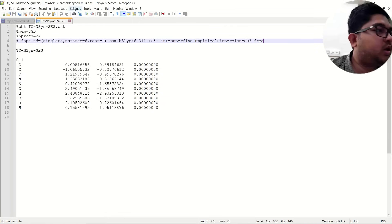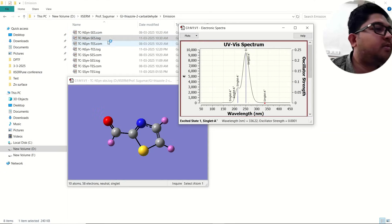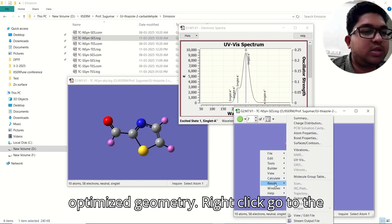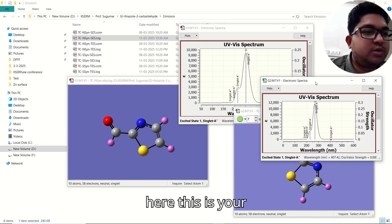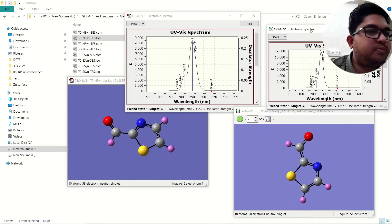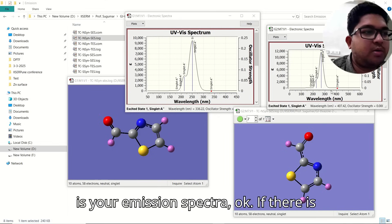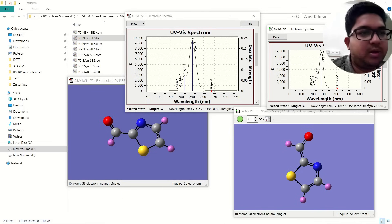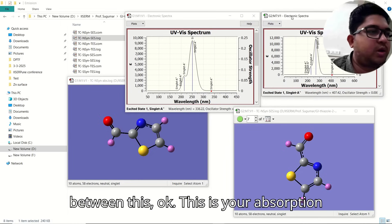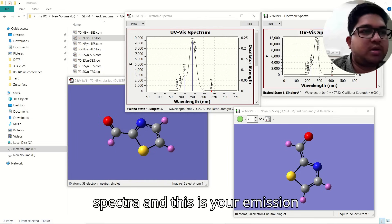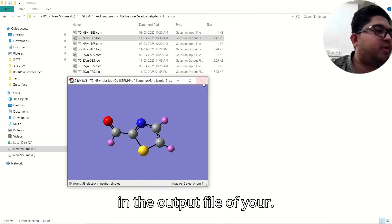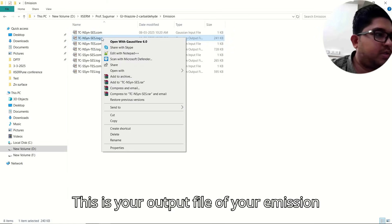Once the excited state optimization calculation is over, right-click and go to Results Visible. Here you can see the absorption spectra and the emission spectra. If there is no difference, the Stokes shift is minimal. You can plot and see the difference. The lambda max value is visible in the spectra, and you can also find it manually in the output file of the emission spectrum.